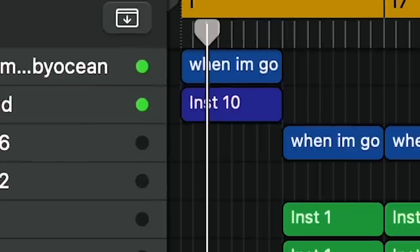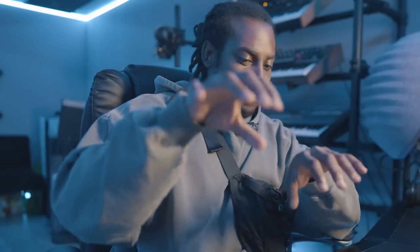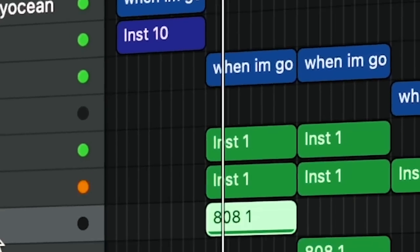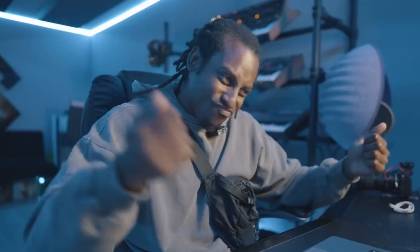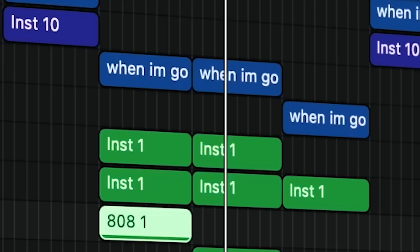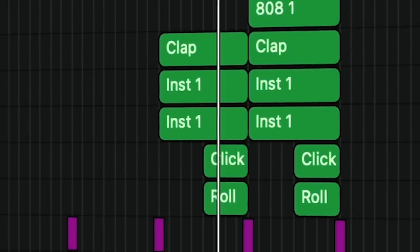The beat is finished. This one sounds insane — it's got mad energy. Let's listen to it from the top. This one is crazy. If you like this beat, make sure you hit the like button and subscribe to the channel. All the drums I'm using for this beat are from my Drill Essentials kit. That's about it for this video — I'll see you in the next one.